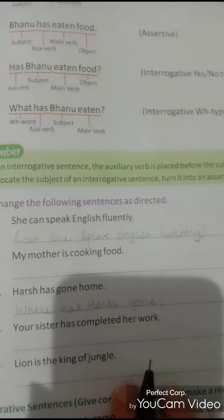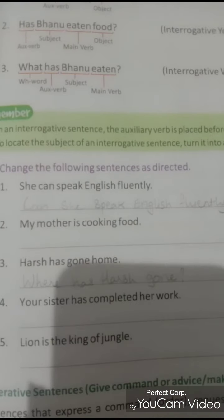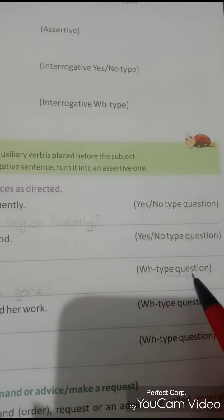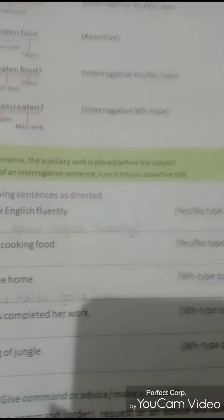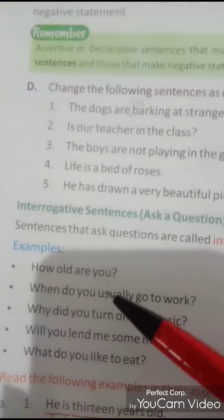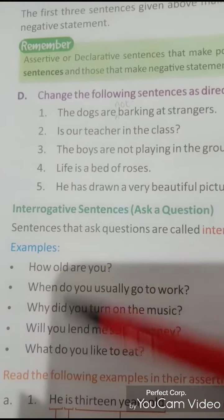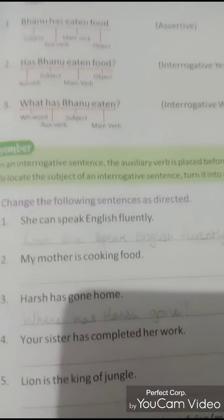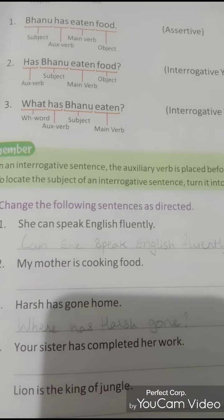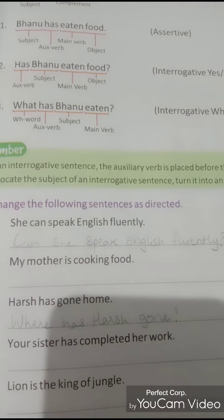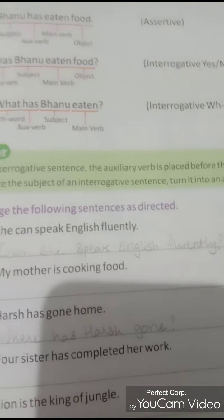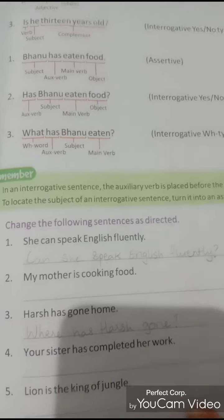So the yes/no question will be: 'Can she speak English fluently?' with a question mark. The other example: 'Harsh has gone home' — you have to change it into a WH type question. WH type words include how, when, why, what — these are WH words. So 'Harsh has gone home' becomes 'Where has Harsh gone?' The other sentences you have to do on your own.